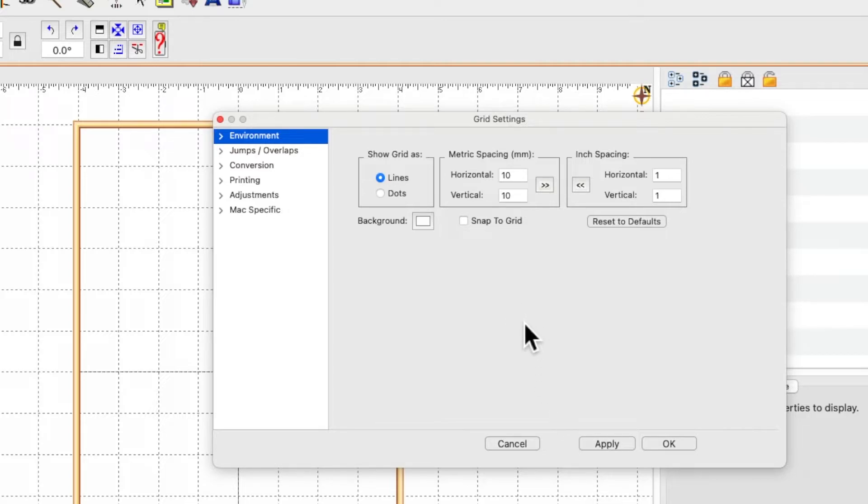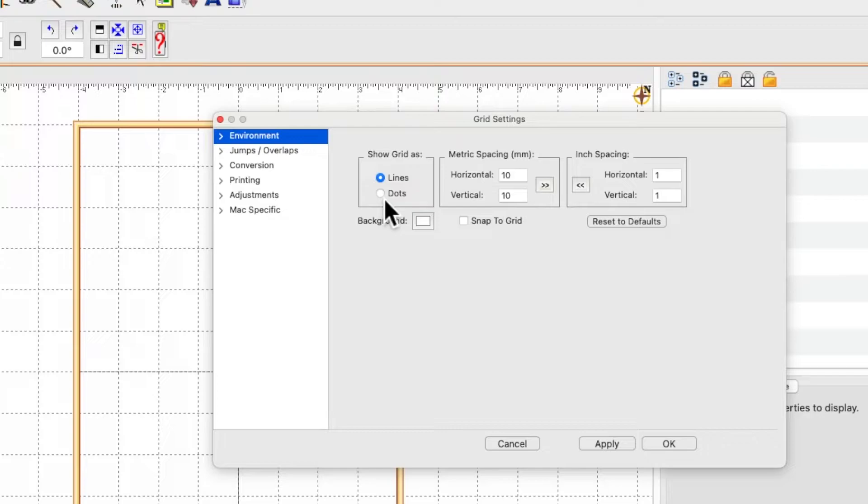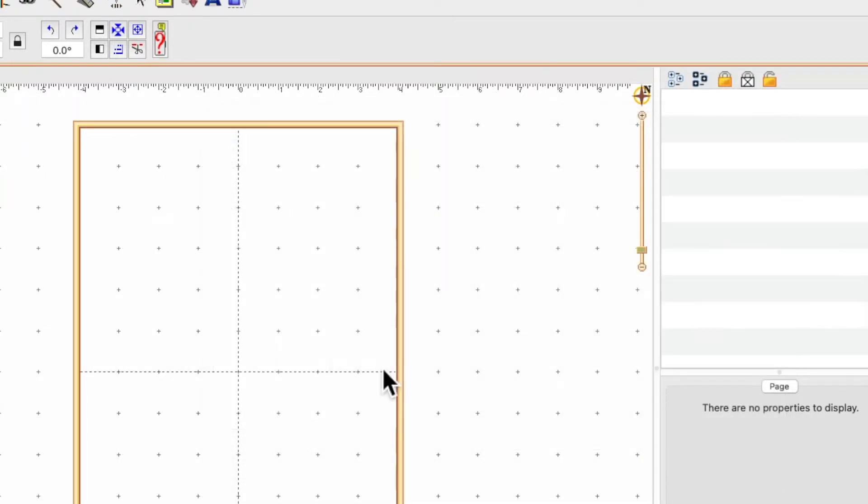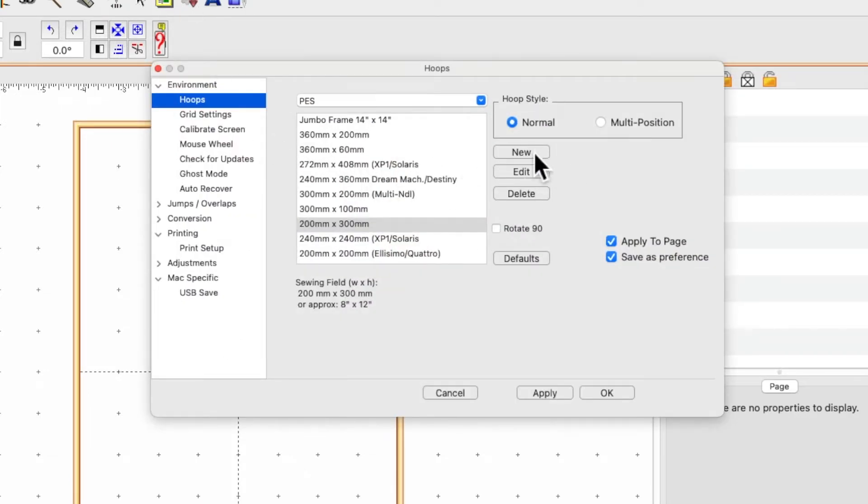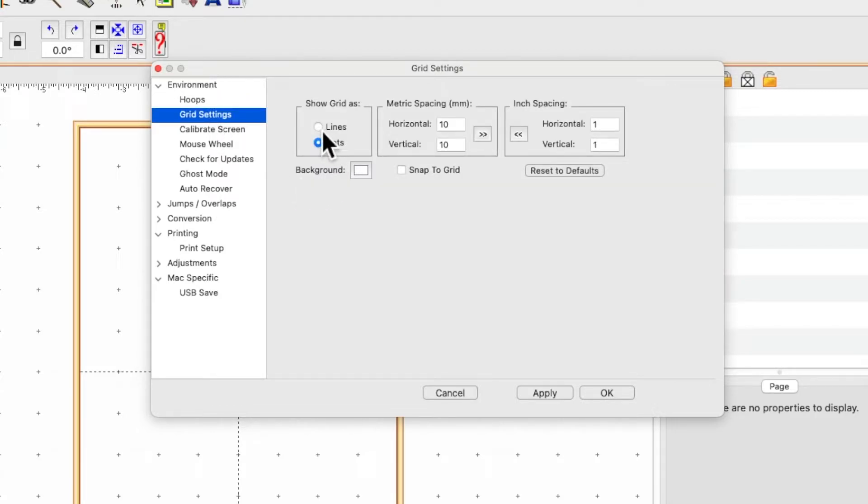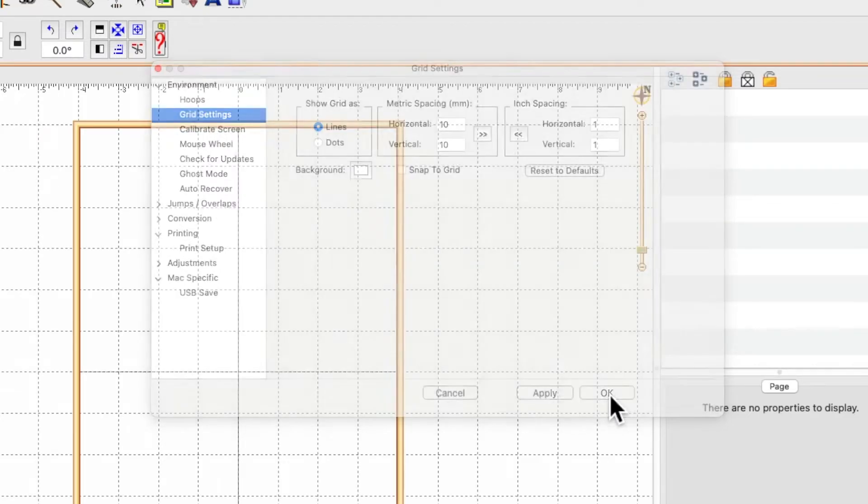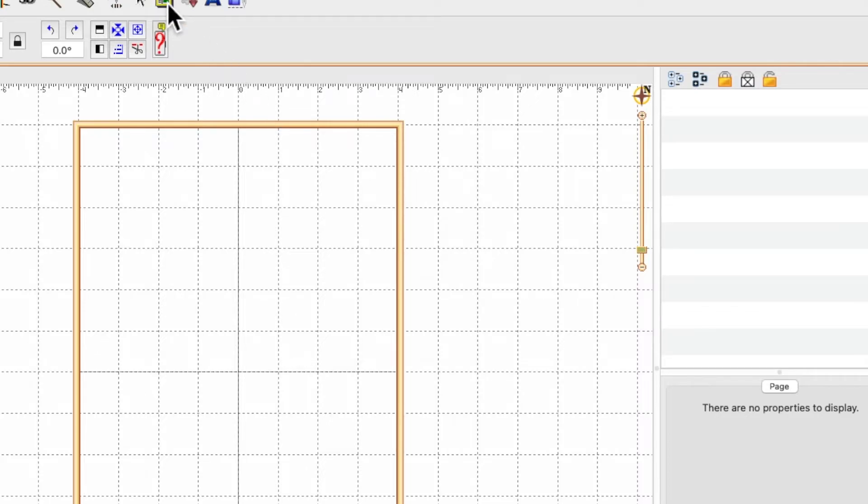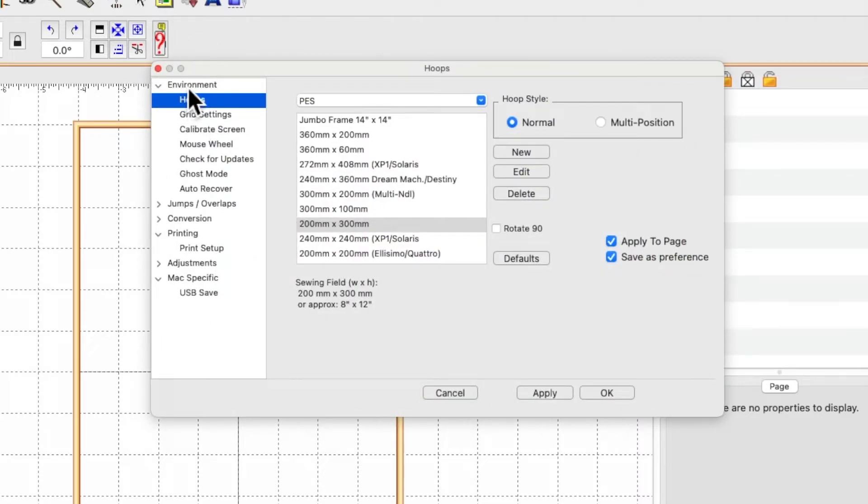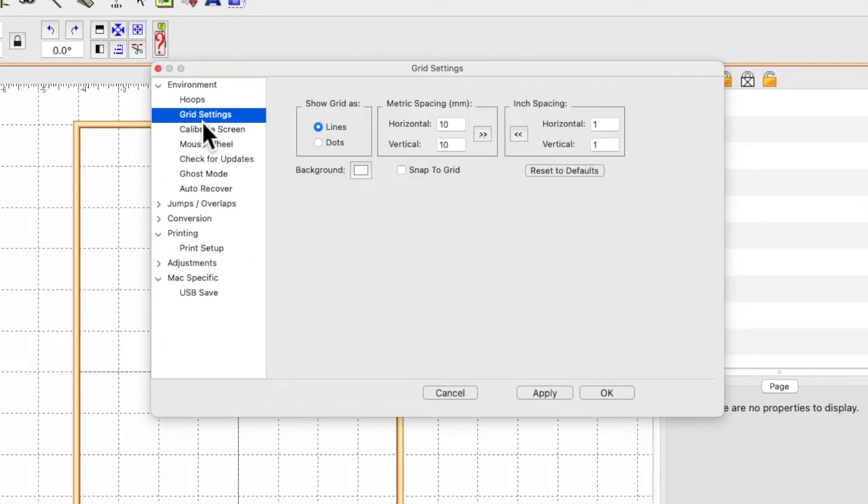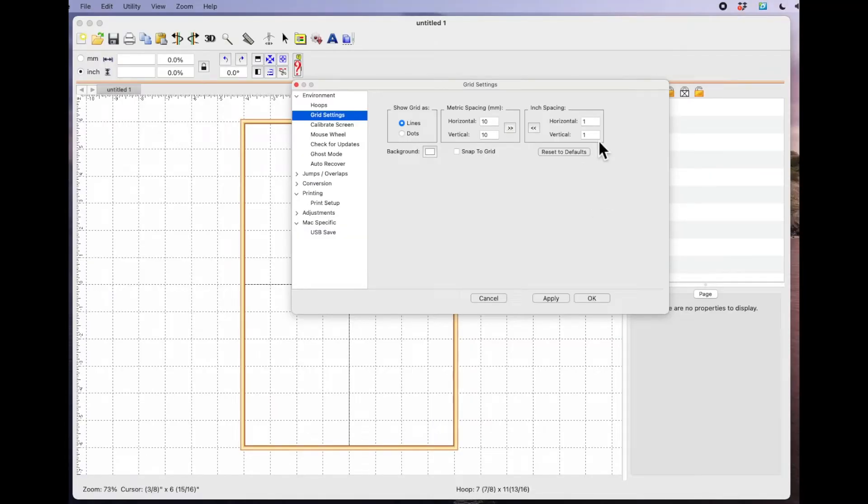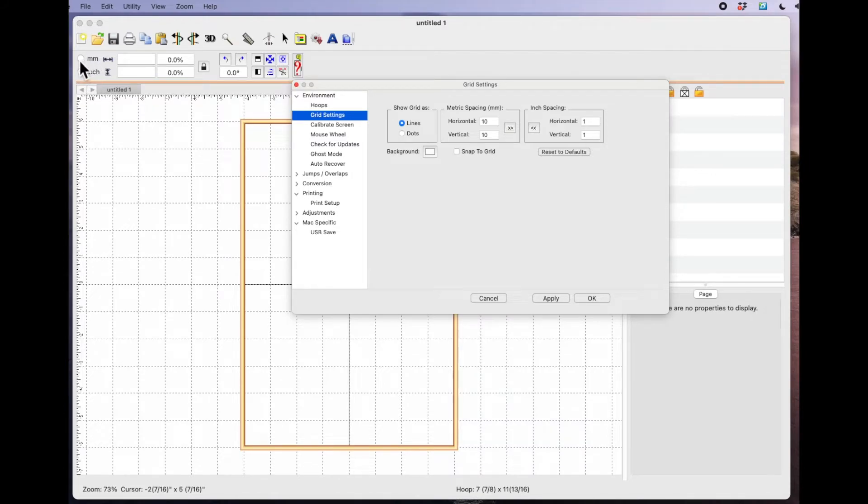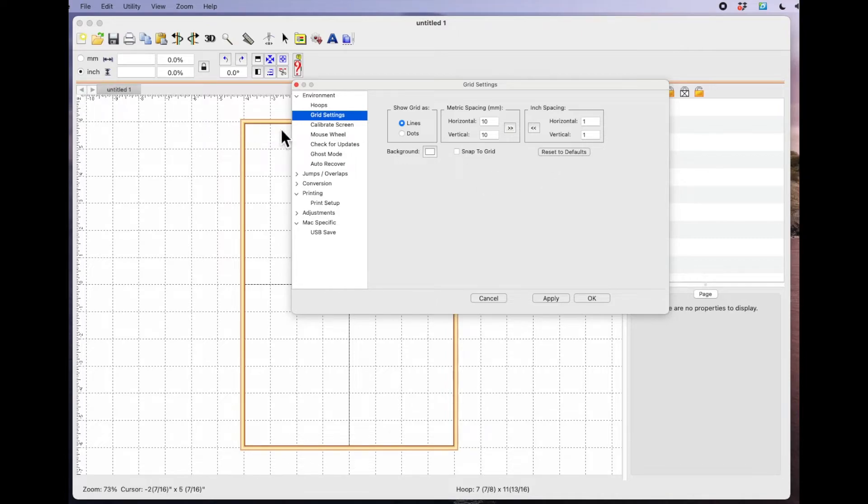The other thing while we're here, I just want to point out that I have my grid lines set to lines. If you want dots, you select dots, click apply and OK and then you get these little dots. I'm just going to change mine back to lines and that's under grid settings, under hoops, under environment. And then finally, just while we're in here, under environment and hoops and grid settings, I work in inches. As you can see up here, I have the inches selected. If you want to work in millimeters, you just left click in this box and it will change your grid to millimeters. But I work in inches and I have my grid boxes set to one inch in the horizontal and the vertical.